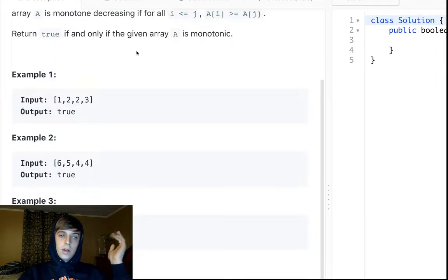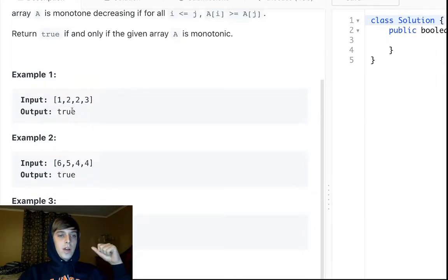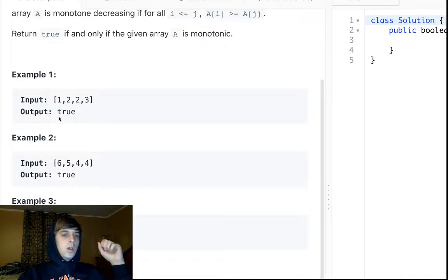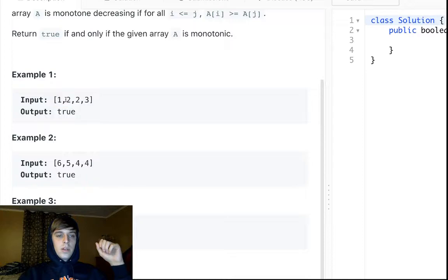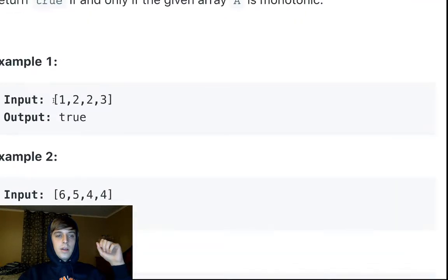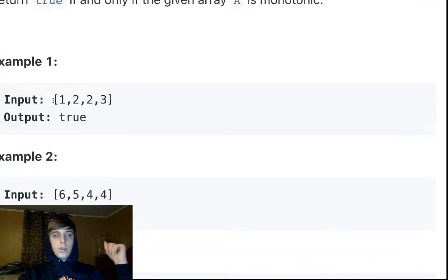Monotone decreasing is something like 5, 4, 3, 2, 1 or 5, 4, 4, 4, 3, 2, 1. If it's either monotone increasing or monotone decreasing, it is monotonic and we return true. So we return true if and only if the array is monotonic.